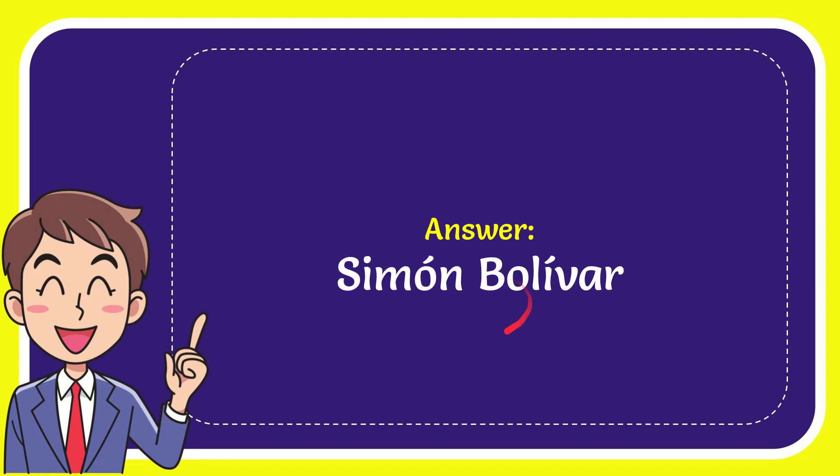What is the answer for the question Simon Bolivar? It's about the Galapagos Island. What is the answer for the question Simon Bolivar?